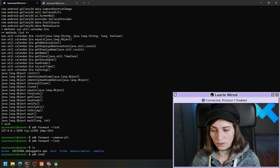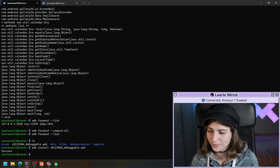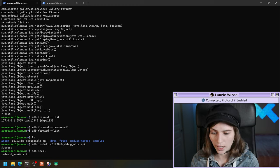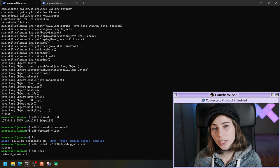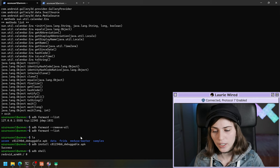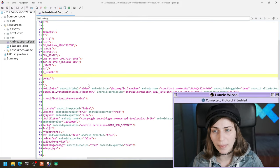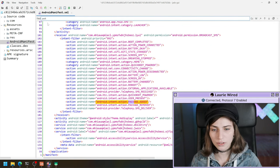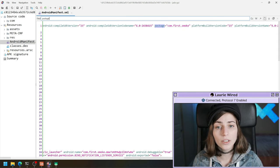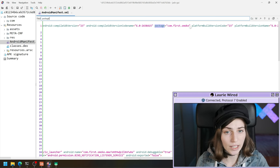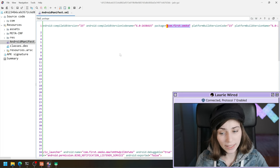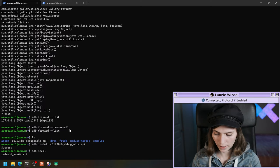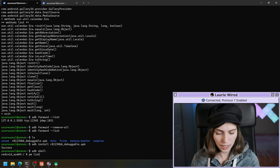Now let's install our target APK. We can do ADB install and then specify the APK we want to debug. It was installed successfully. Let's do ADB shell and we will set our package to wait for the debugger to attach. I'm going to go back to JADX to get the package name — I'll do Control+F for package. This is the package name, which is the identifier for the application we're trying to debug.